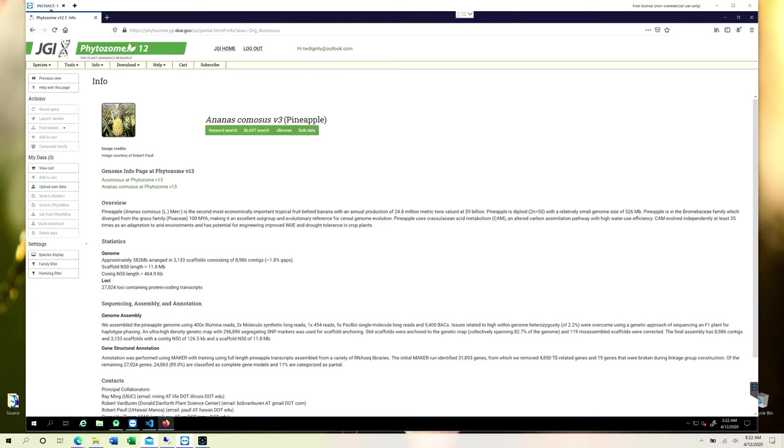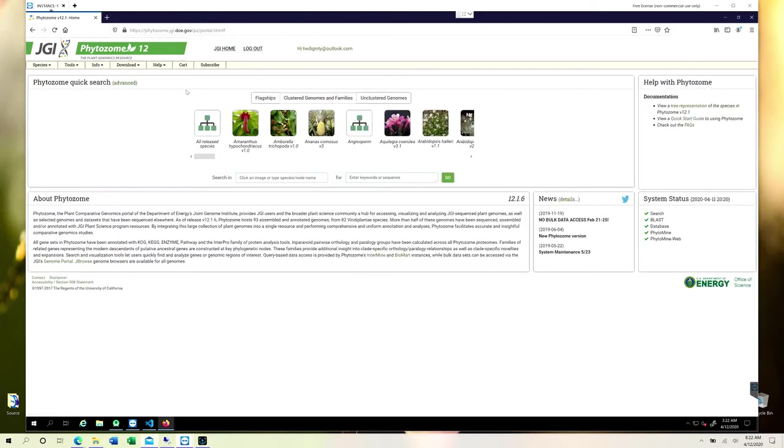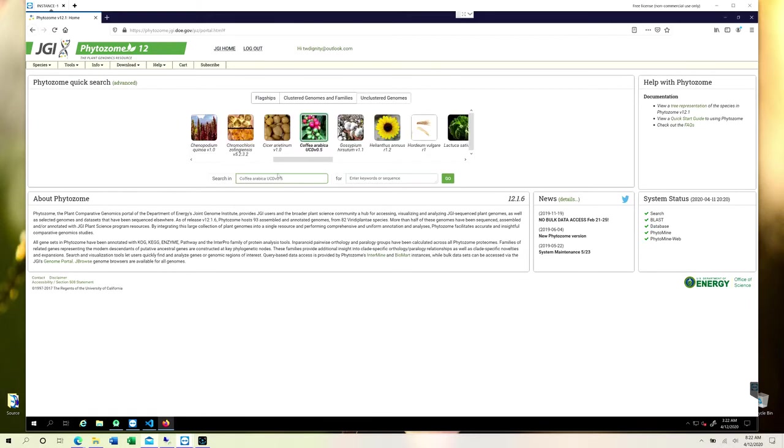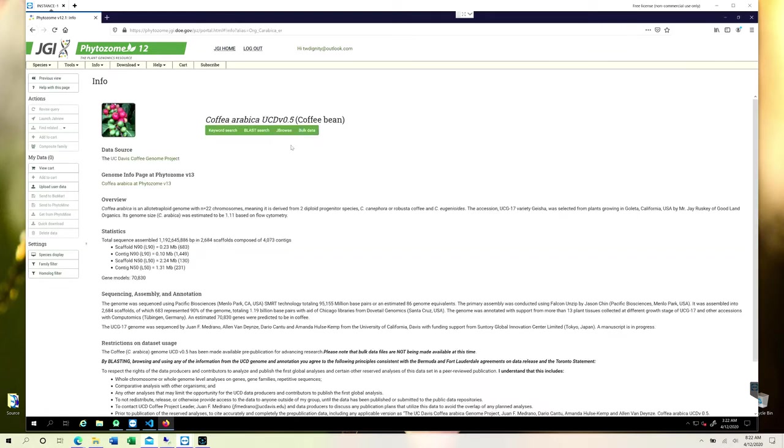It will take you to the results where you can download it. We have been studying Coffea arabica in our previous videos, so I am obviously going to utilize that particular species for the retrieval of genome data so that we can stay on uniformity throughout the series.